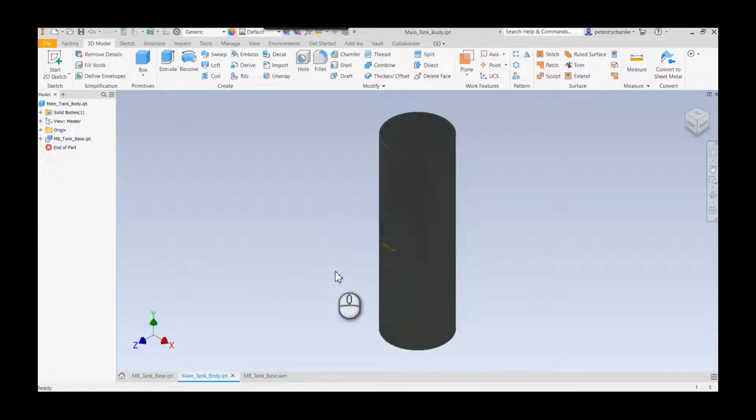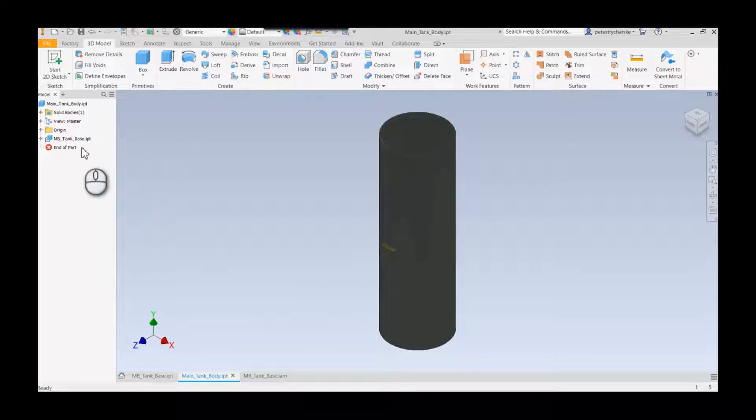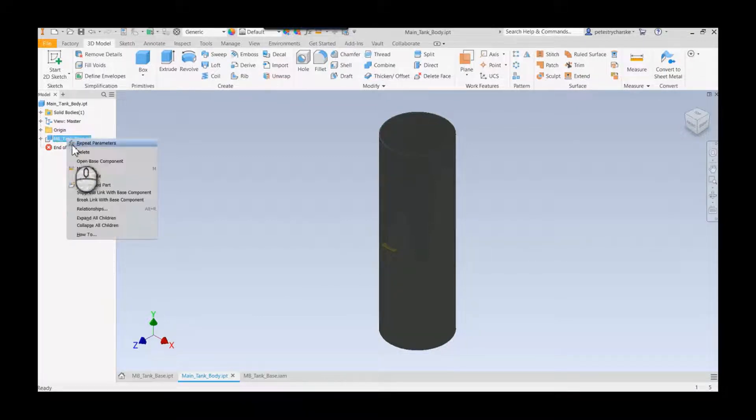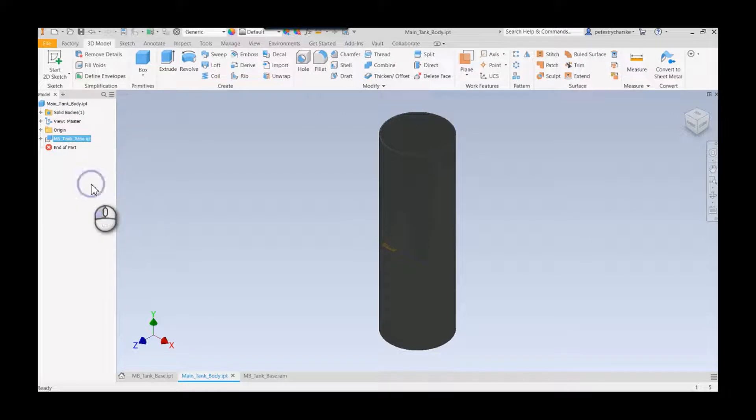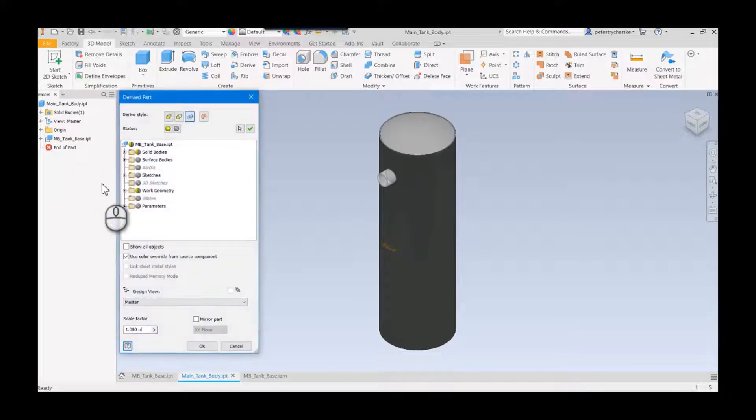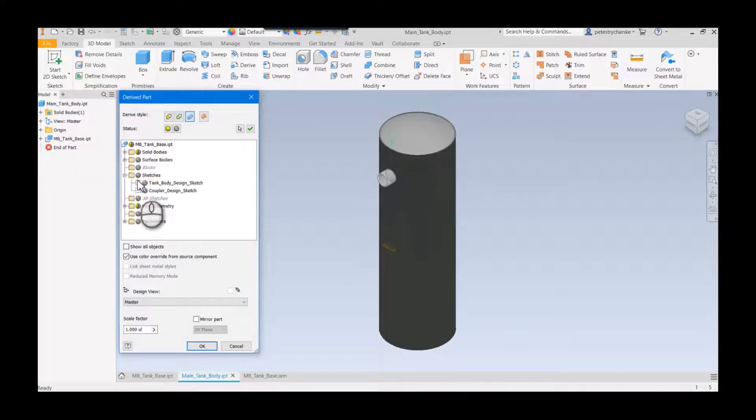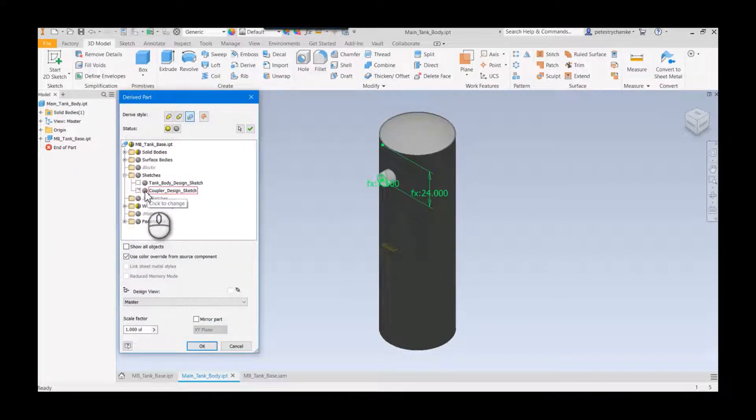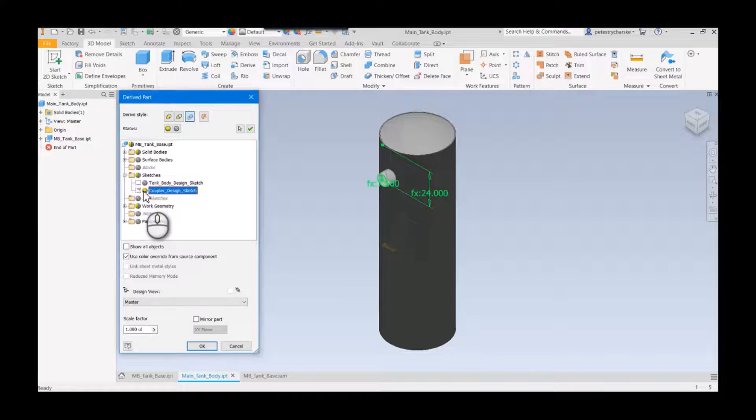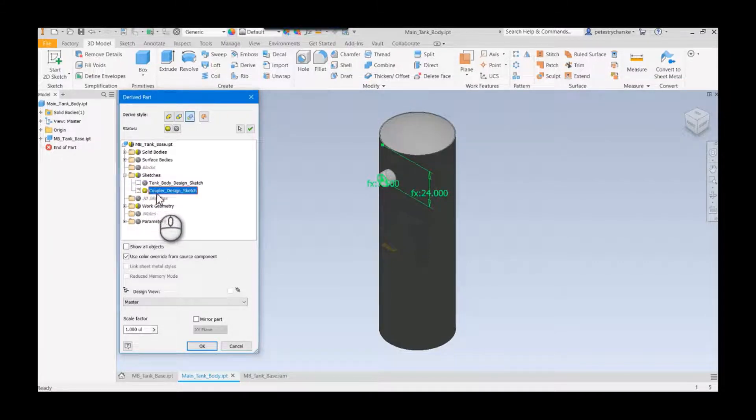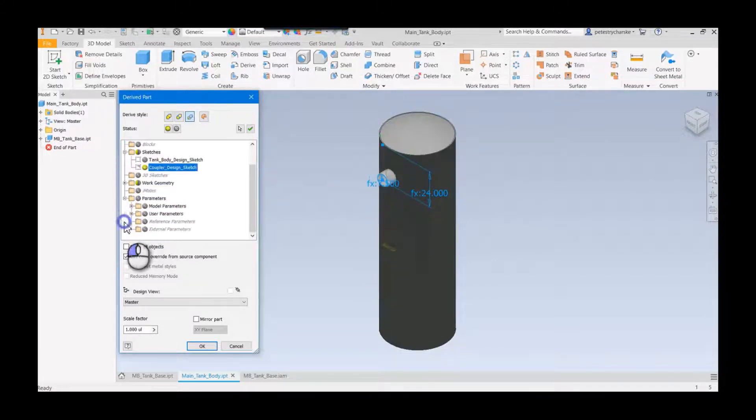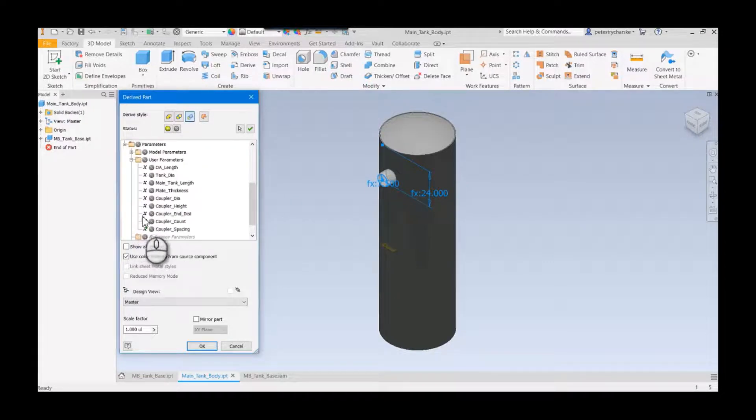We're going to grab the sketch by editing the derived part. I'm going to grab my coupler design sketch because that is going to contain the hole size I want. I'm also going to grab a couple parameters: the coupler count and the coupler spacing.